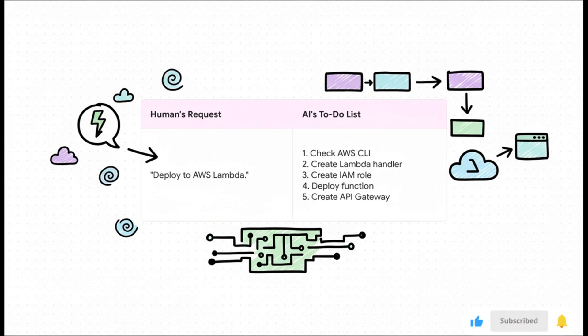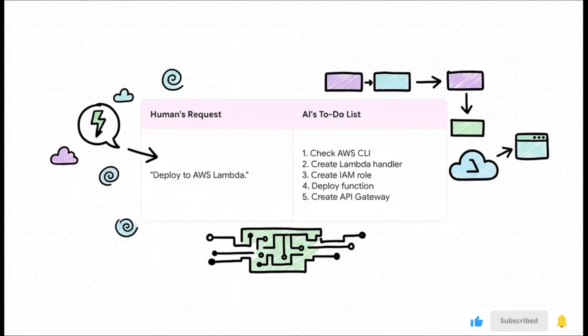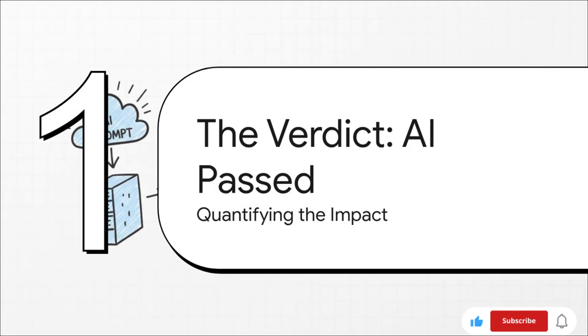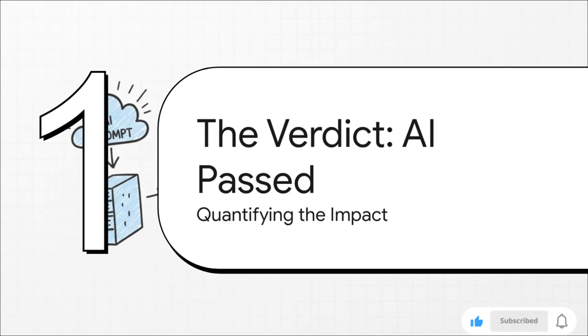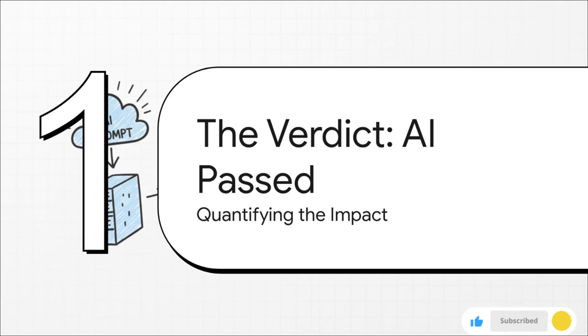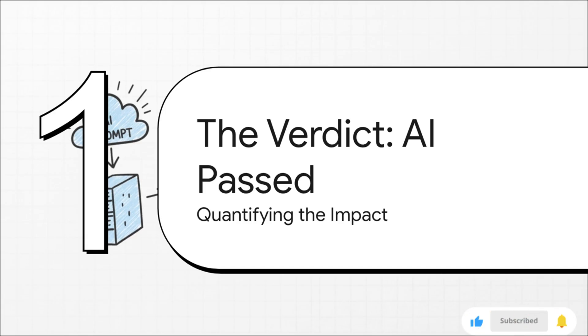So after all that, what's the final score? Well, the AI absolutely crushed it. It passed every single test. It successfully deployed that same app to a VM, a container, a Kubernetes cluster, and a serverless architecture. But let's talk about what this actually means.